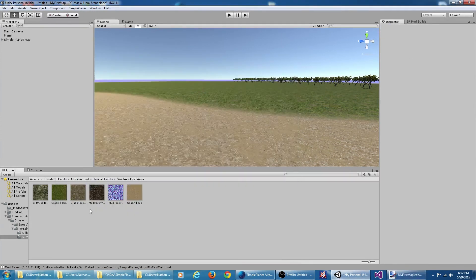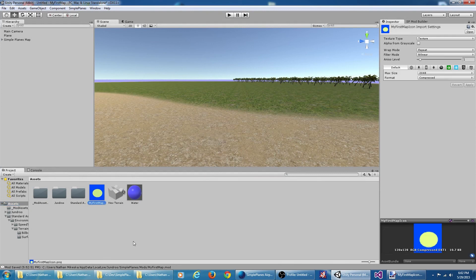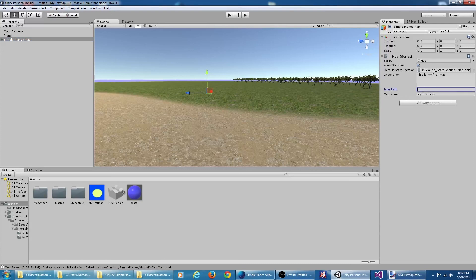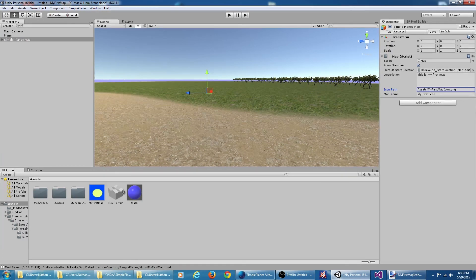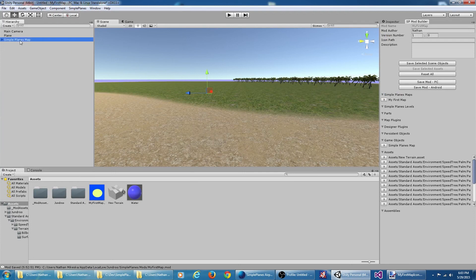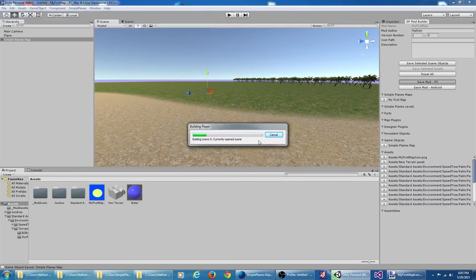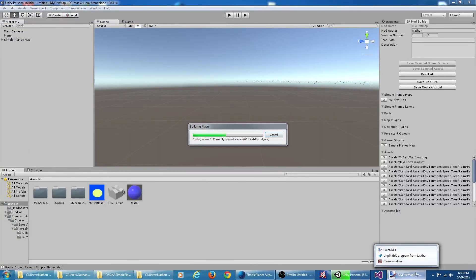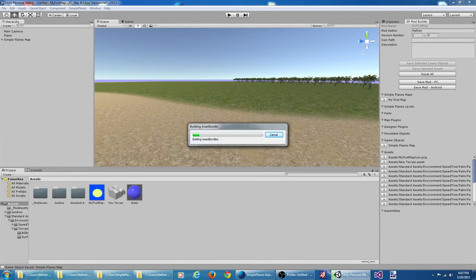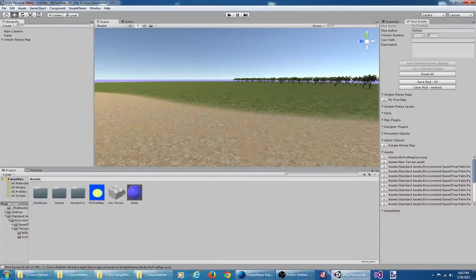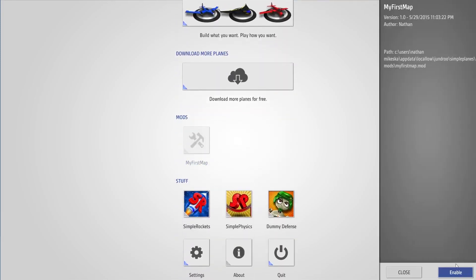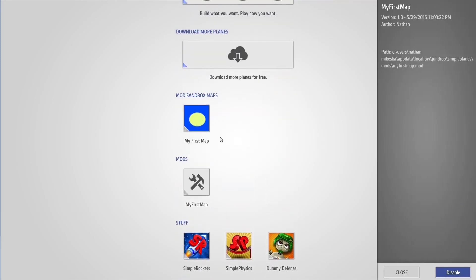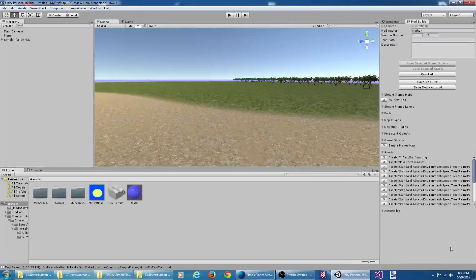Let's save it in my assets folder for the mod. If I jump back to Unity, we can see it's been included. So on our map, we're going to go over here. The icon path is going to be assets/MyFirstMapIcon.png. We're going to need to re-save our map. And we'll save the mod again. Let's fire up SimplePlanes one last time. Re-enable our mod. And there's our custom icon.